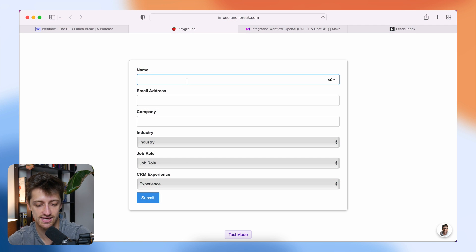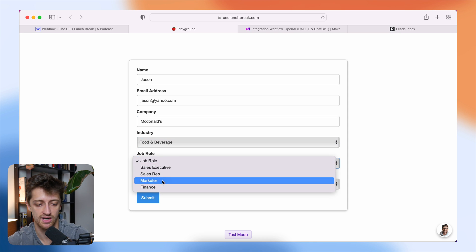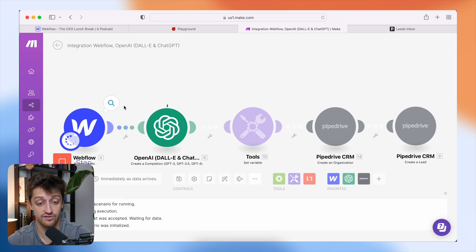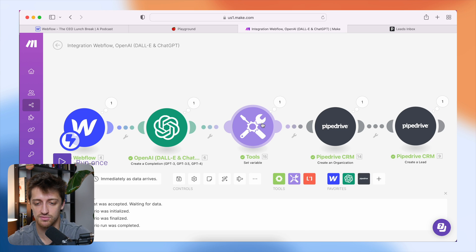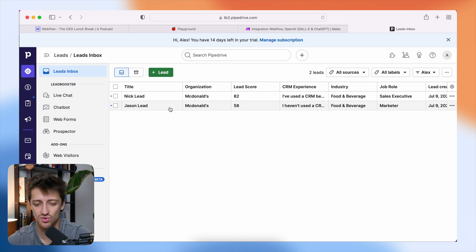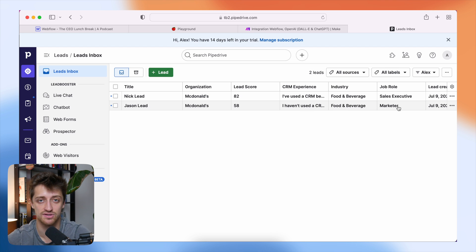We'll create a new lead — I work at McDonald's, I'm in food and beverage, I'm in marketing, and I haven't used a CRM before. This should be a low lead score based on the parameters we gave ChatGPT. We'll hit submit, watch the workflow flow, ChatGPT gives a score, we set the lead score as a variable, and feed all those variables to Pipedrive. Back in Pipedrive we now have a new lead called Jason with a lead score of 58 — a very low score because Jason hasn't used a CRM before, he's in food and beverage, and he's in marketing.